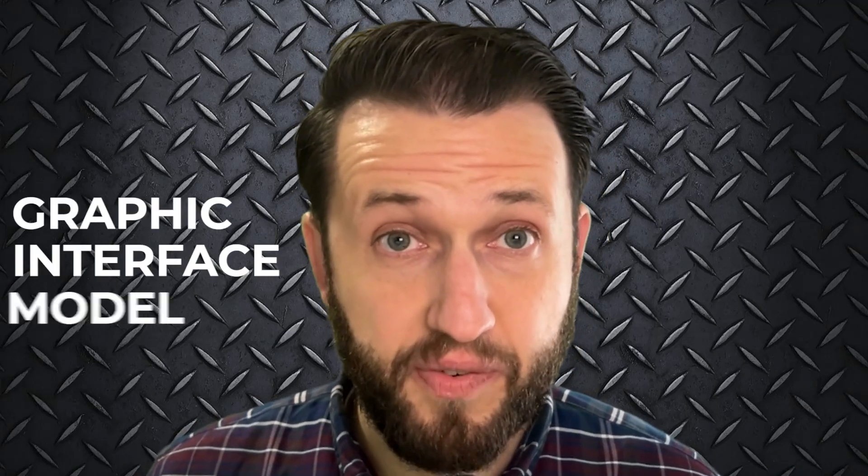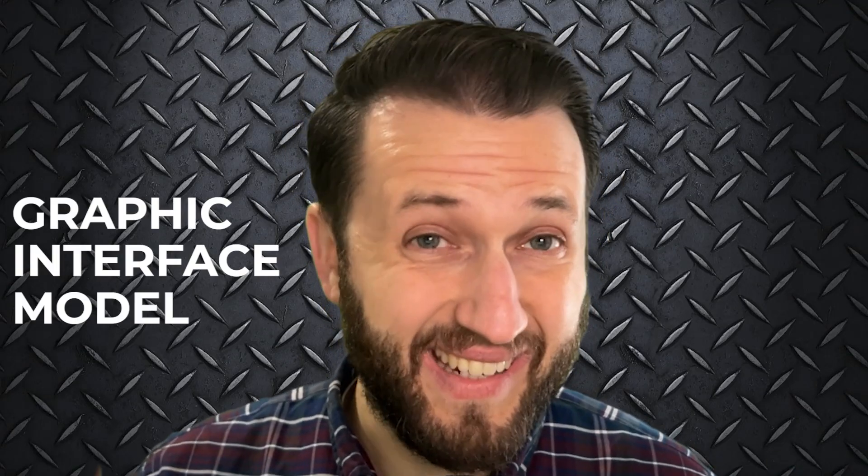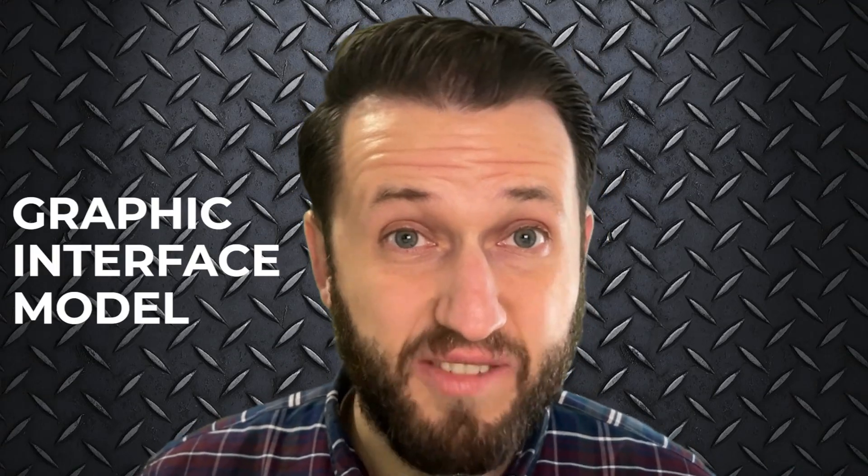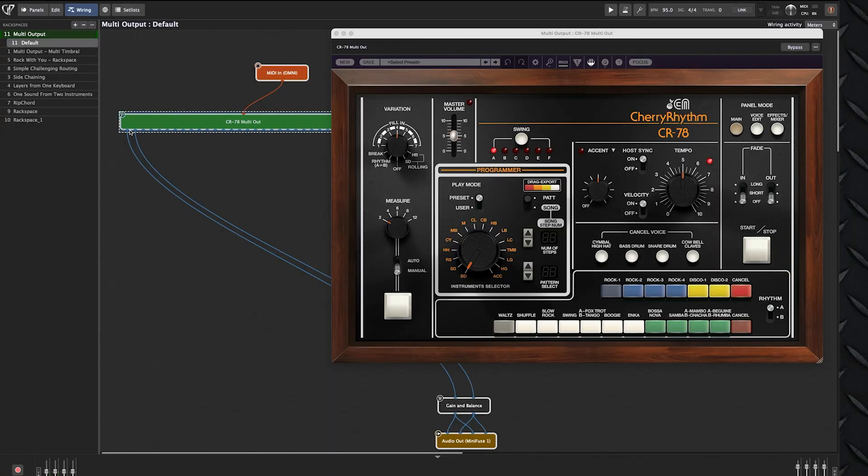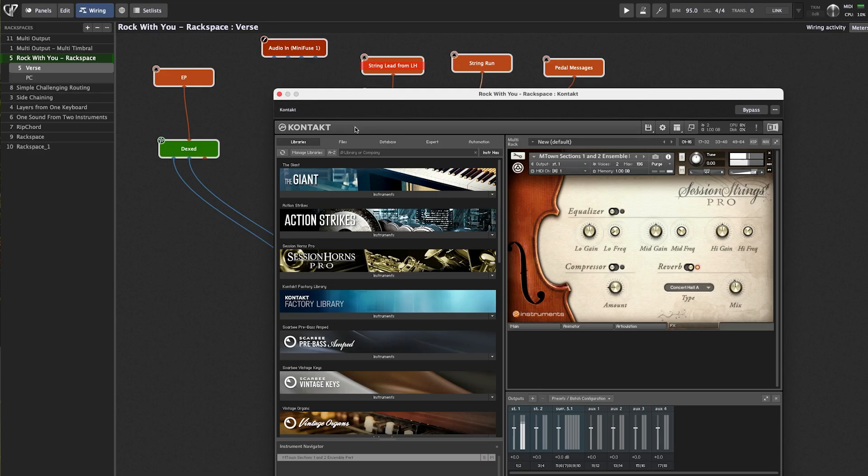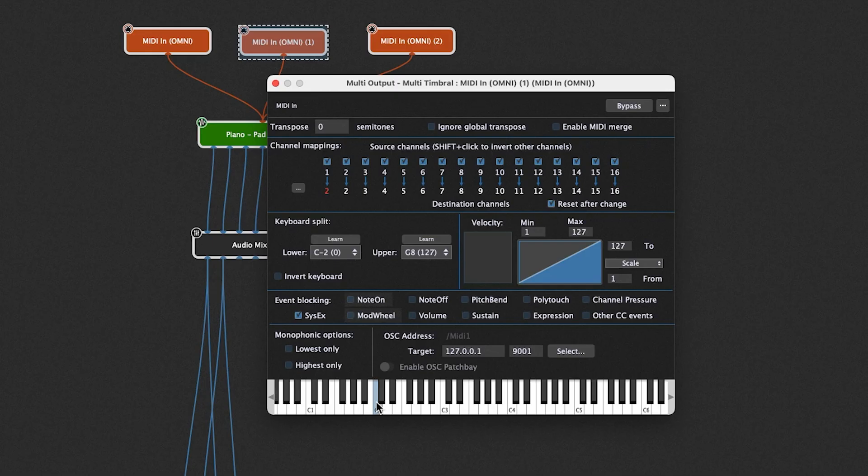Building your sounds using a graphic interface model like in Gig Performer 5's Wiring View has many advantages for live performers over a traditional channel strip model. In today's video, I'm going to show you several real-world examples of how building patches using this graphic interface model makes creating and managing your sounds easier and more intuitive. Let's have a look.